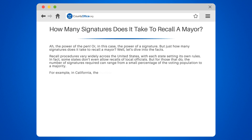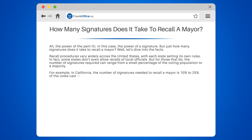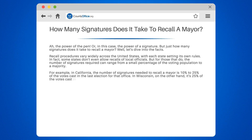For example, in California, the number of signatures needed to recall a mayor is 10% to 25% of the votes cast in the last election for that office. In Wisconsin, on the other hand, it's 25% of the votes cast in the last gubernatorial election in the city.